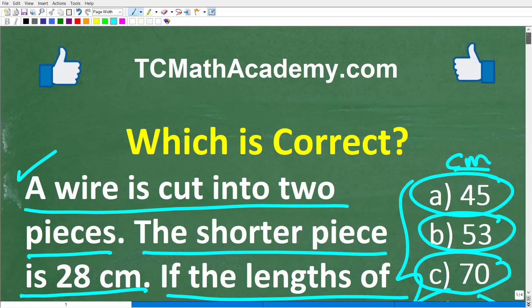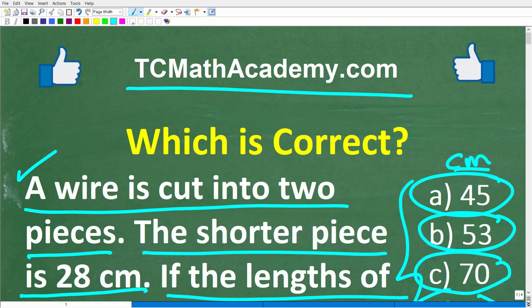But before we get started, let me quickly introduce myself. My name is John, and I have been teaching middle and high school math for decades. If you need help learning math, check out my math help program at tcmathacademy.com. You can find a link to that in the description below. If this video helps you out or you just enjoy this content, make sure to like and subscribe.